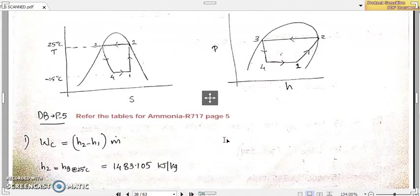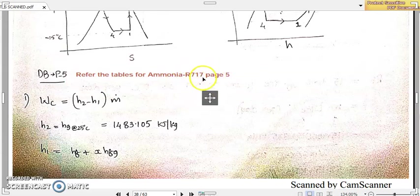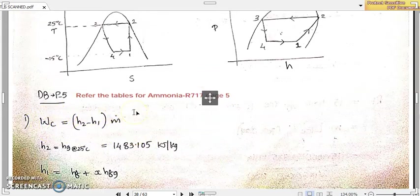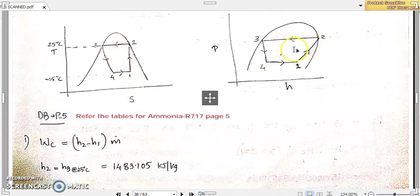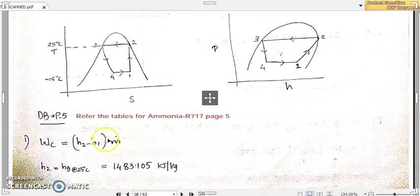Now we can straight away refer to the tables of ammonia. The designation of that refrigerant is R717, found at page number 5 of the CP Arora and Domkundwar data book. First of all, we need to find out the work done by the compressor, which is the process 1 to 2. From the pressure enthalpy diagram, the work done by the compressor will be H2 minus H1 per kilogram of refrigerant.